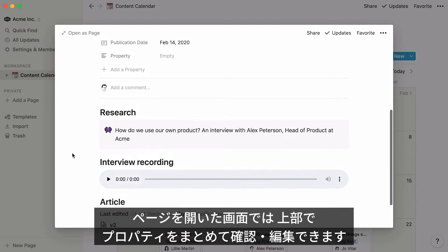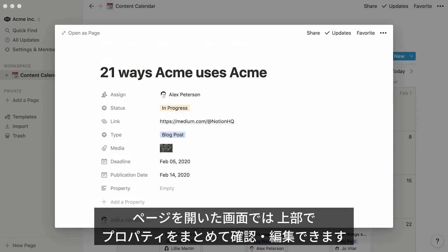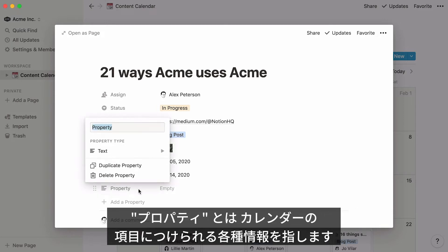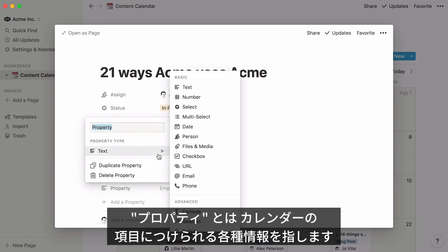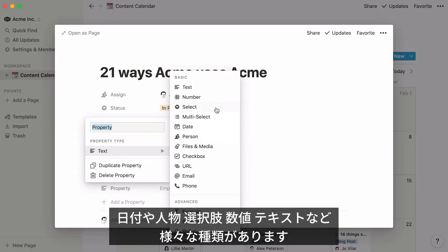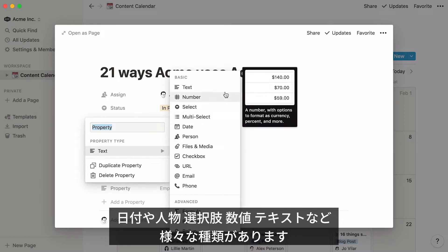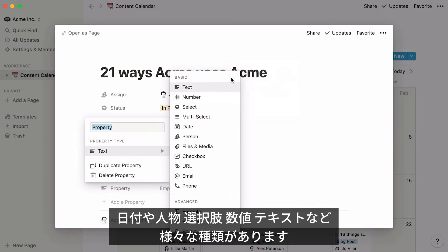When you view an item as a page, you'll see properties at the top where you can also edit them. Properties are pieces of information about each entry in your calendar. Notion lets you work with many different types of properties, like dates, people, single select menus, multi-select menus, numbers, text, and more.